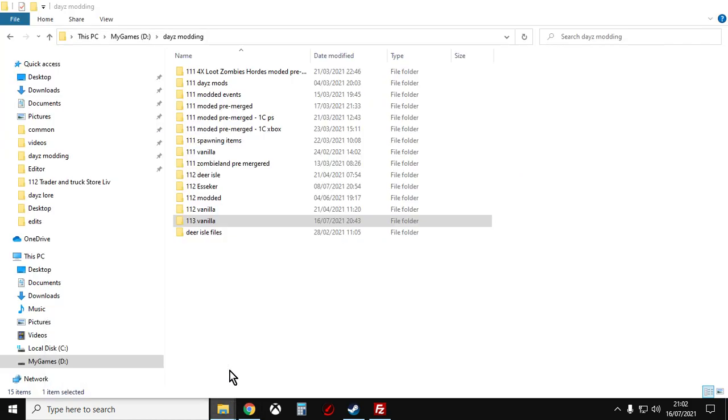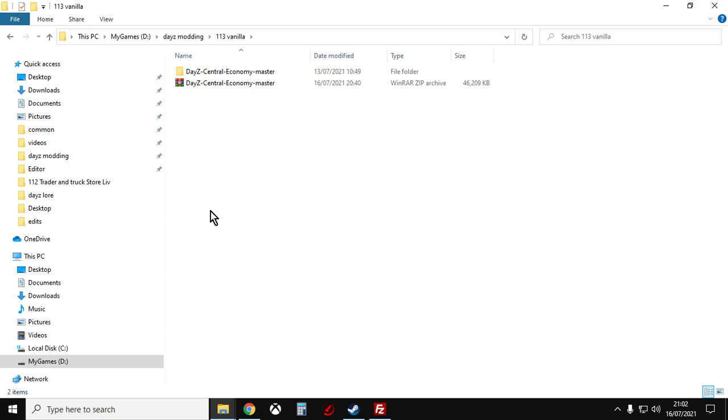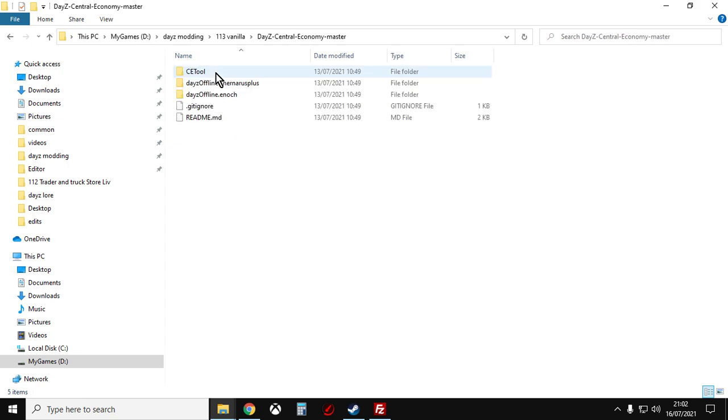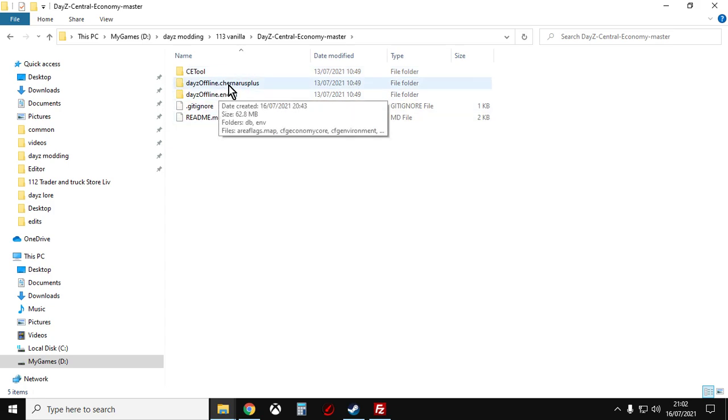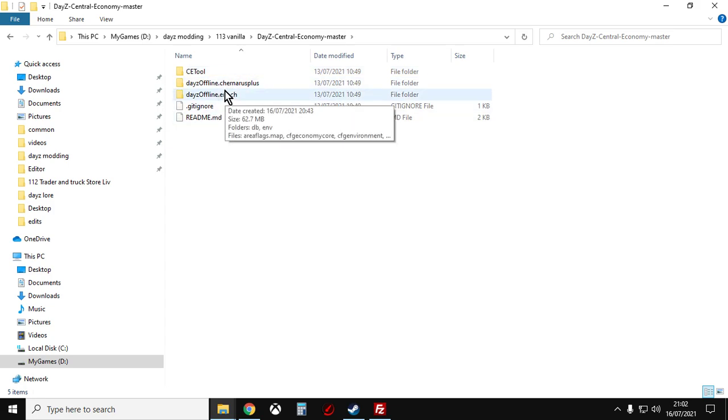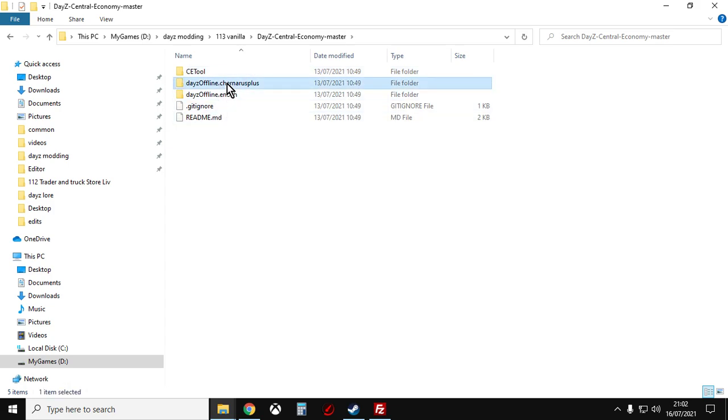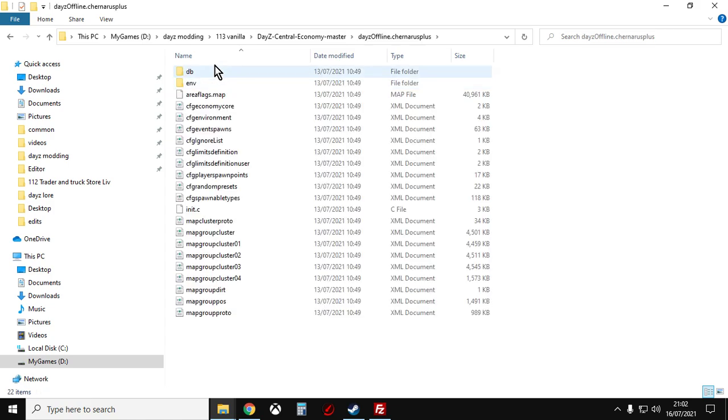And then what you want to do, for example I've put it in a folder called 113 Vanilla. You unzip it, unpack it and extract it here. And then within these folders, you'll see DayZ offline.chernarus plus, DayZ offline.enoch. If you go into here, you see these are all the XMLs. So that's a good way of doing it.